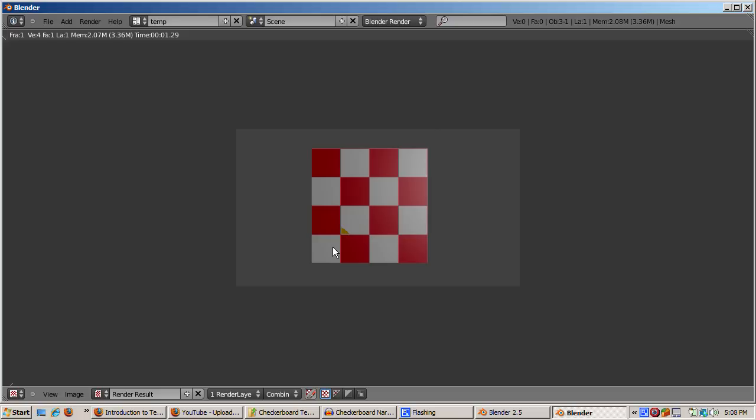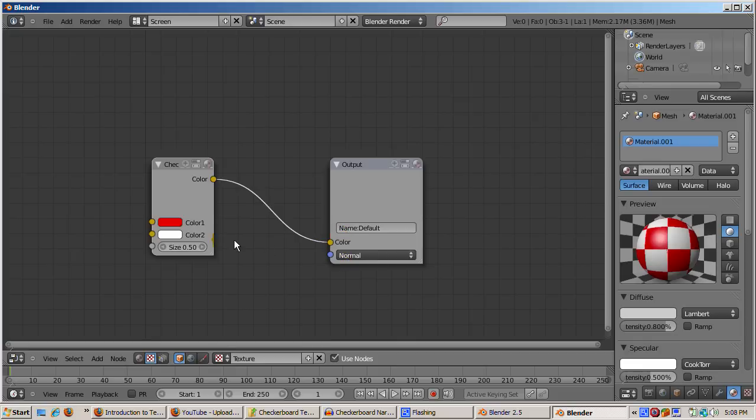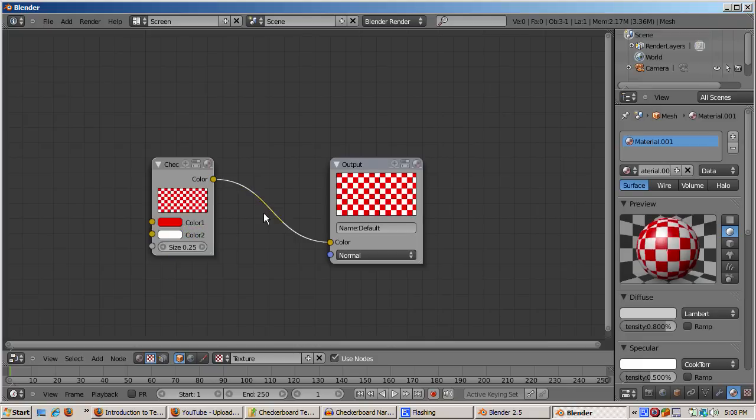This is a good start, but we don't have the right number of squares, which should be 8x8. We have a 4x4 checkerboard. The solution, reduce the size to 0.25, and render again. Now we have an 8x8 red and white checkerboard.